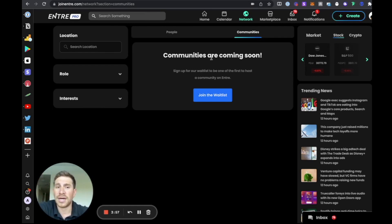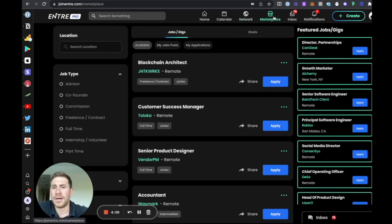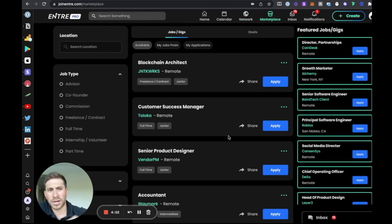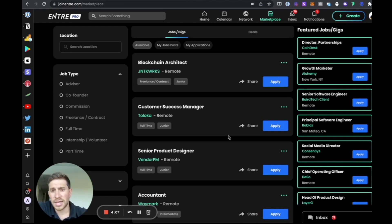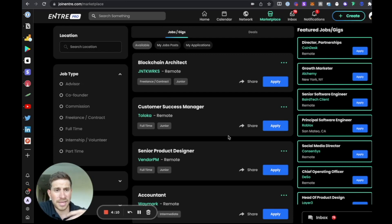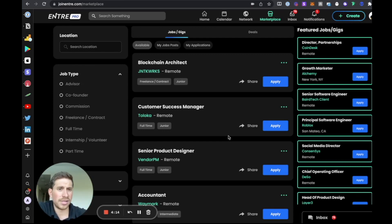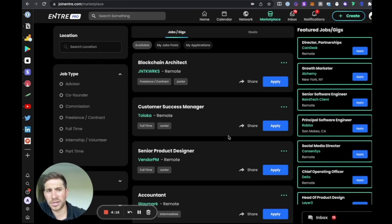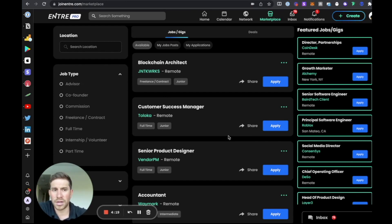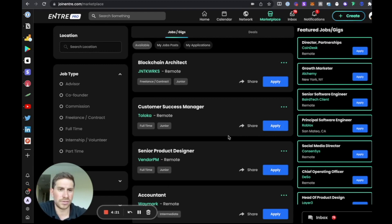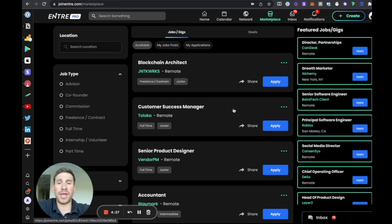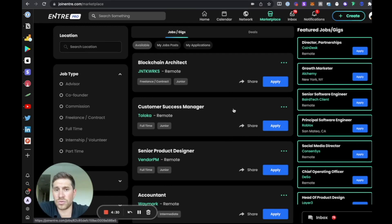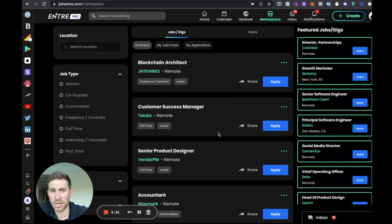Our job and gig marketplace, we're partnering with all the major Web3 crypto blockchain companies and other tech companies as well to basically create one of the fastest growing job marketplaces and opportunity marketplaces for people that are looking for jobs and gigs in this industry. We have a lot of interesting positions being constantly posted. We have a ton of people applying for these roles now. This is one of the fastest growing features on our platform.